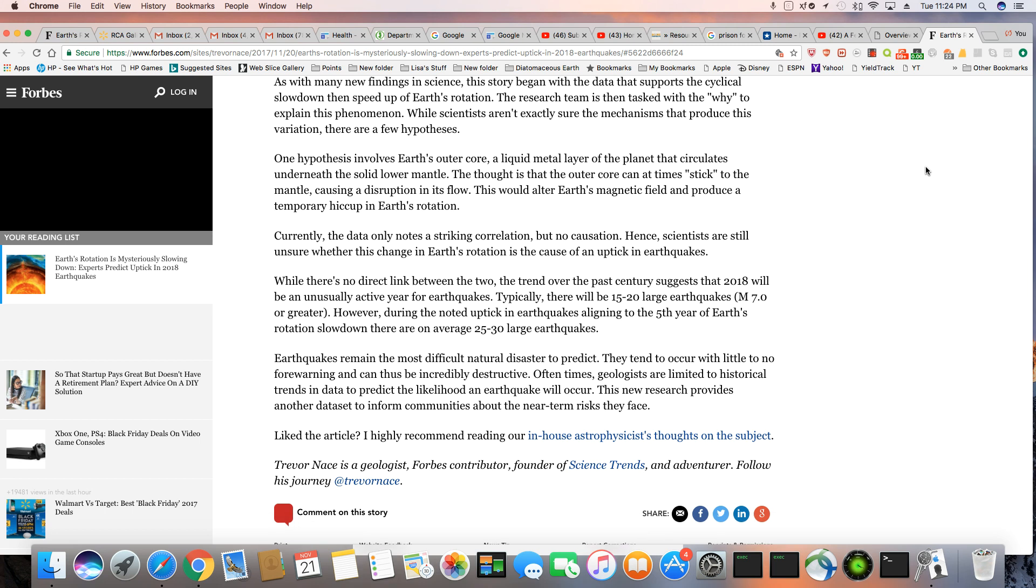As with many new findings in science, this story began with the data that supports a cyclical slowdown, then speed-up of Earth's rotation. The research team is then tasked with why—to explain this phenomena. While scientists aren't exactly sure the mechanisms that produce this variation, there are a few hypotheses.